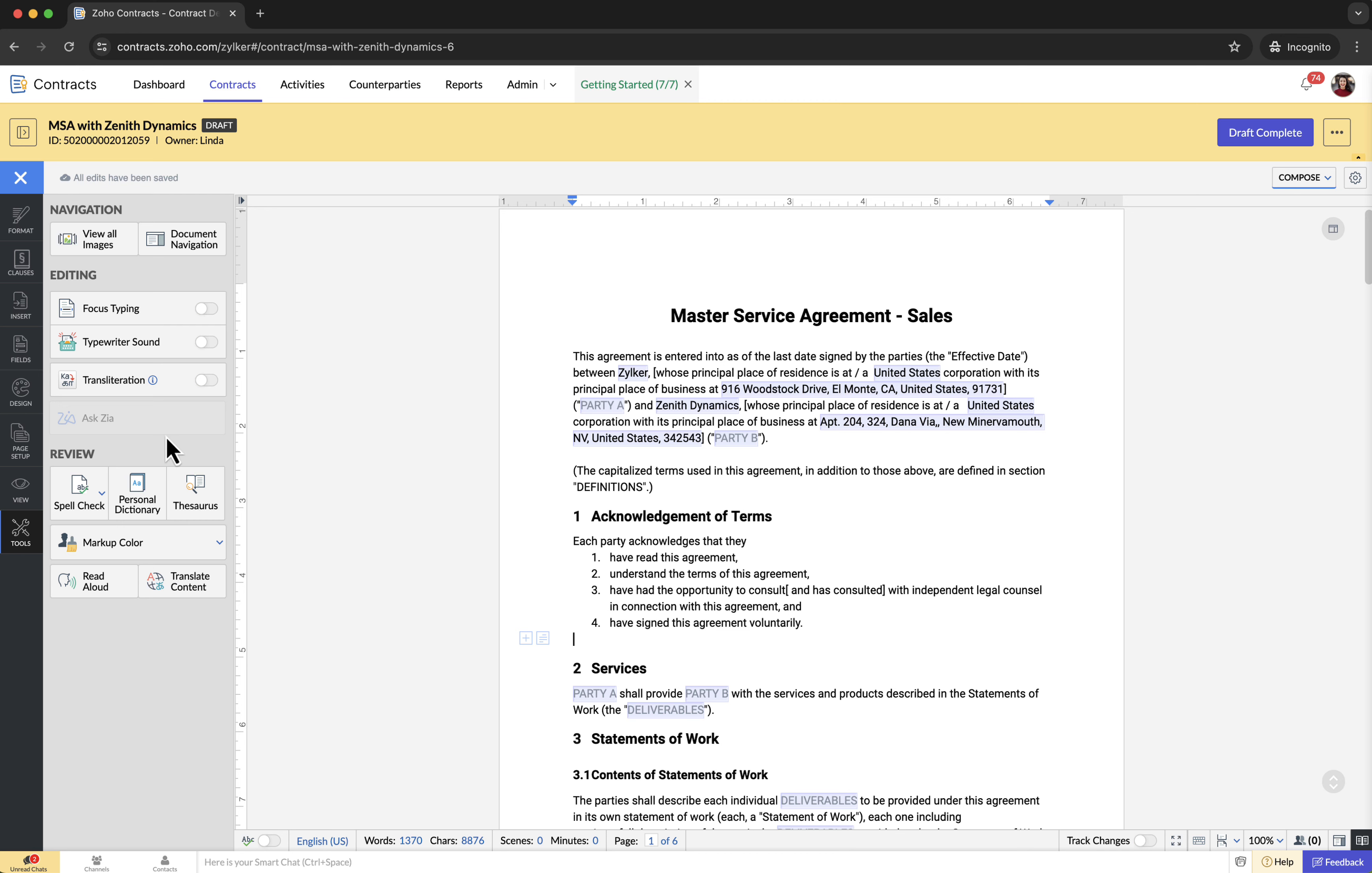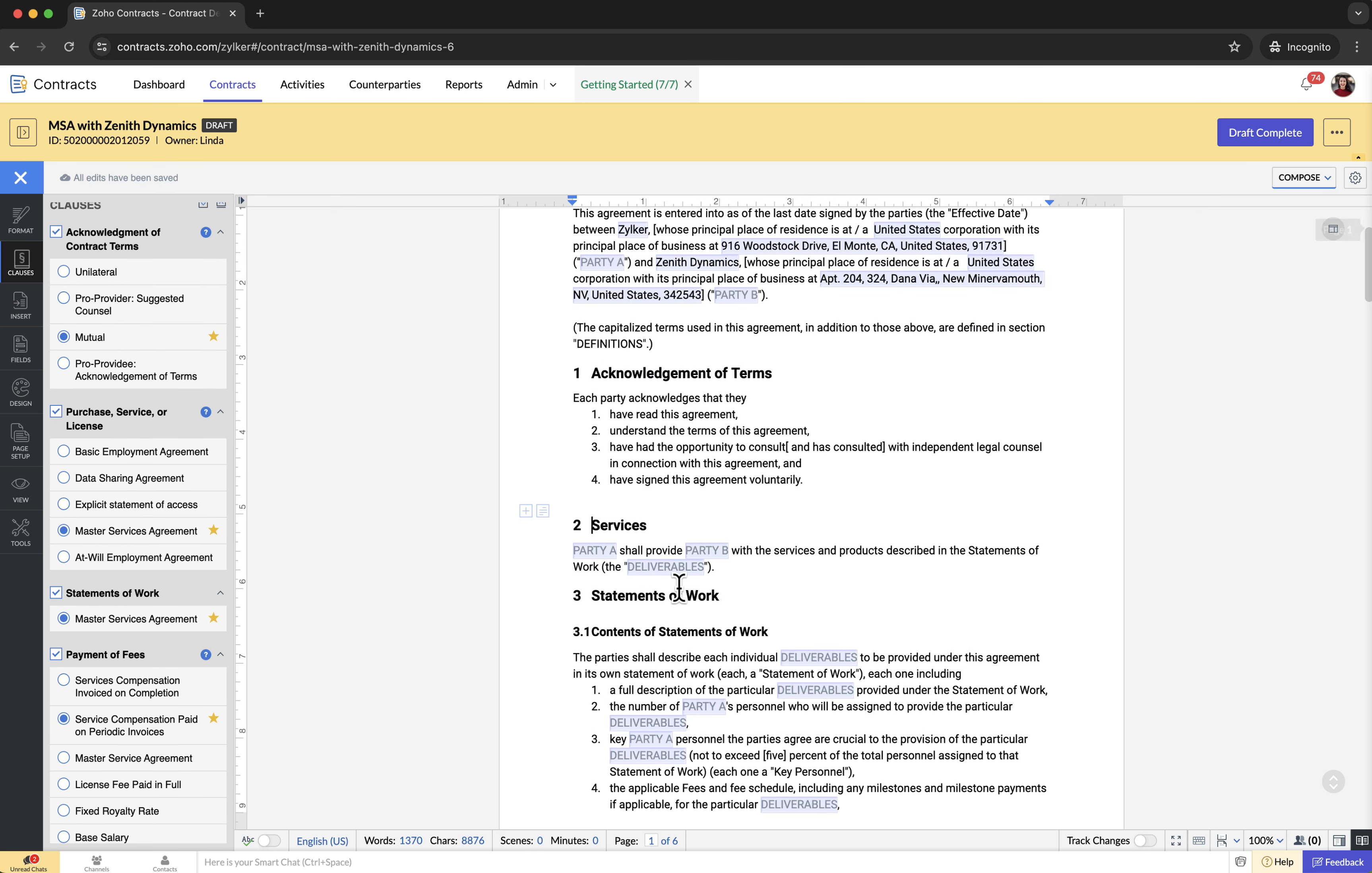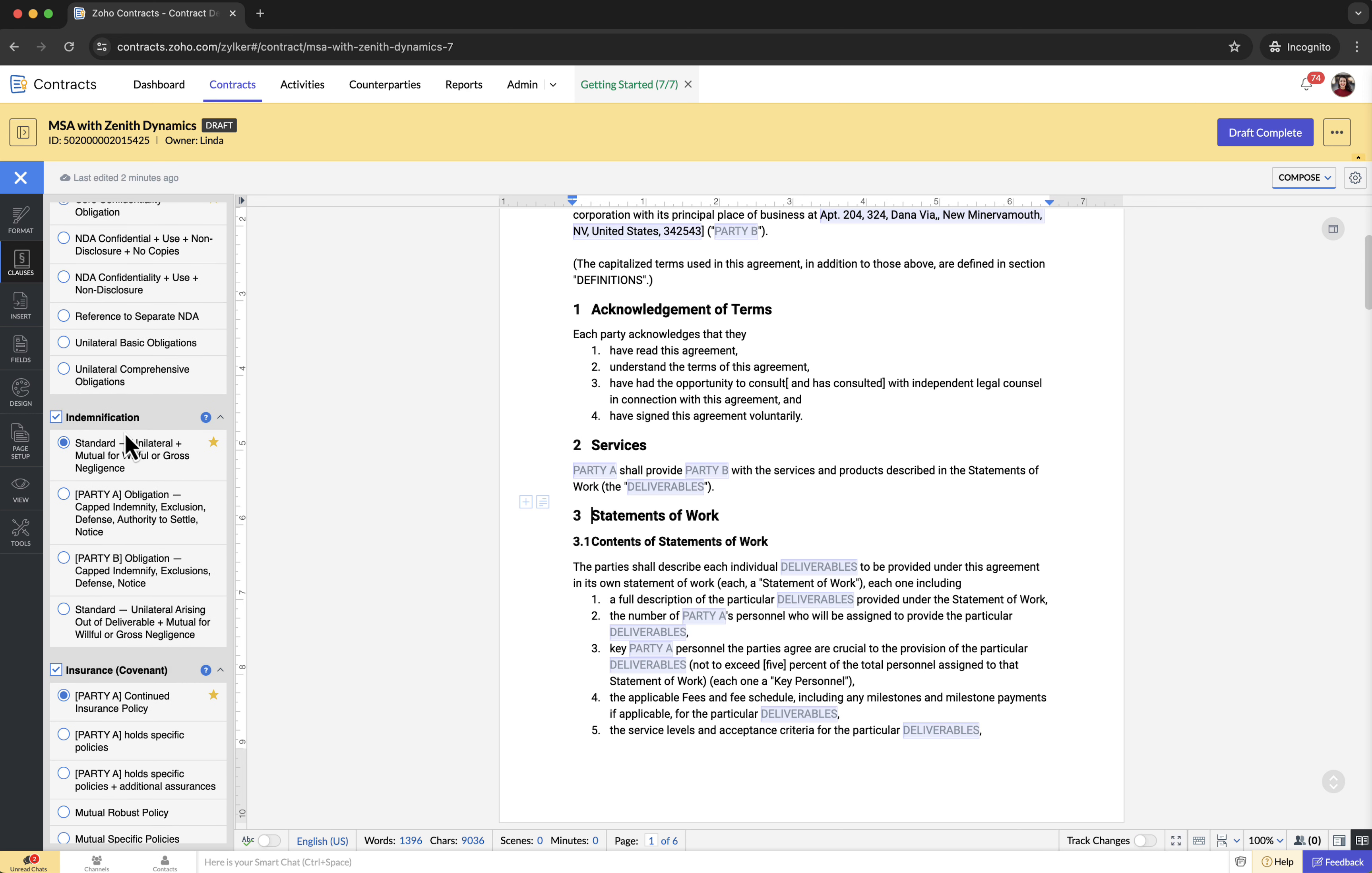You can deselect existing clauses by clicking the clauses tab. For example, select the purchase service or licenses clause to clearly define the services that the contractor will provide. You can also deselect if the scope is too broad or restrictive for your specific needs. Additionally, you can select or deselect the alternative clause languages based on your contract requirements.